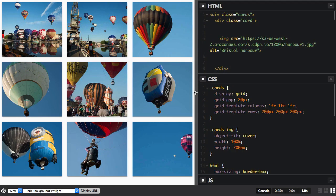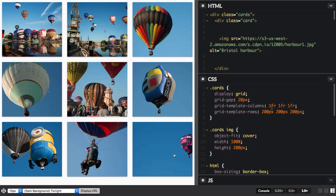This is because each track is set to one fraction unit. That's one fraction of the available space, so the space in our grid container is divided into three, and one equal part is given to each column track.